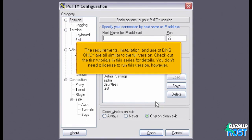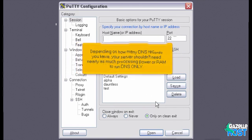The requirements, installation, and use of DNS-only are all similar to the full version. Check out the first tutorials in this series for details. You don't need a license to run this version, however. Depending on how many DNS records you have, the setup process will vary accordingly.